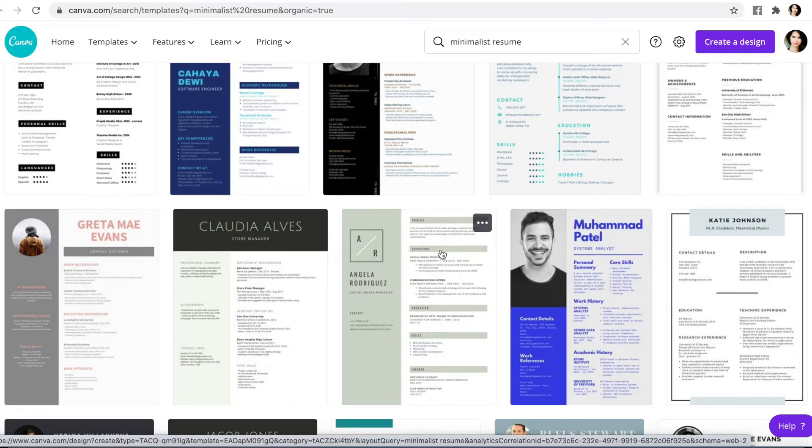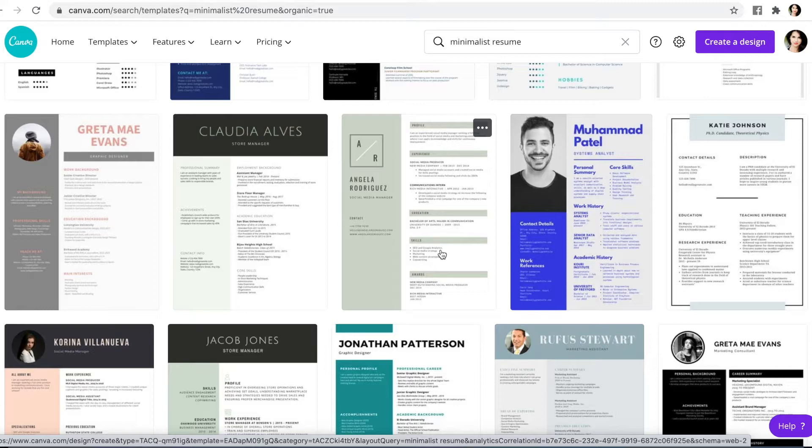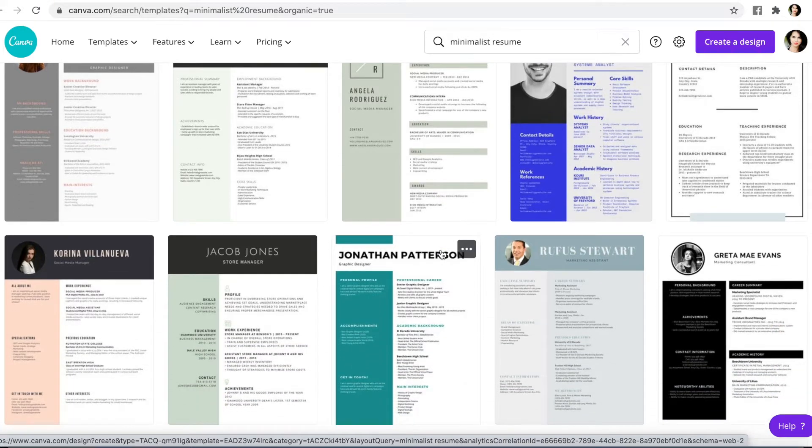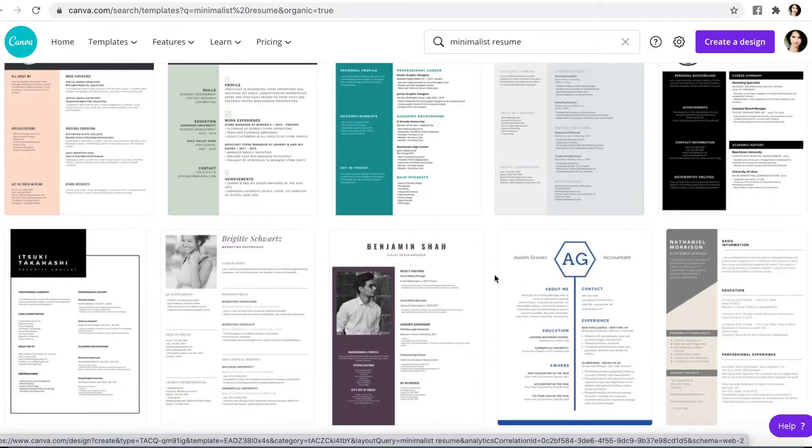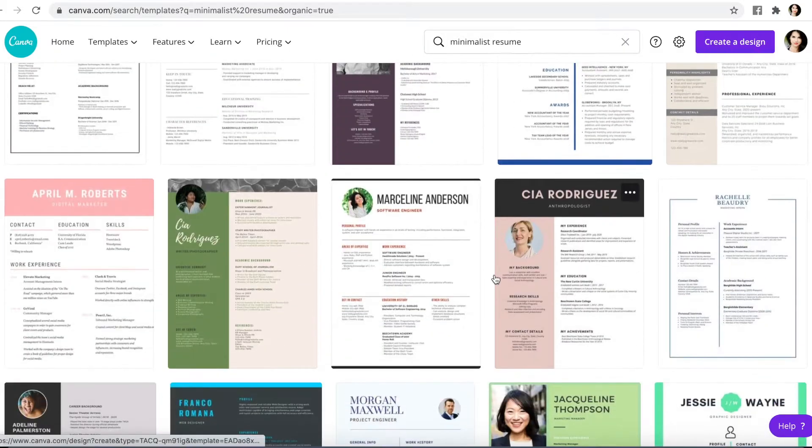I have heard from recruiters and people who work in human resources that the main thing is you want something that's easy to read. I've heard different things about whether you should have your picture on your resume or not. If you have a comment, leave it below and weigh in on that. I think most people have said it's probably best not to use a picture on a resume, but if you want one, there are plenty of templates with so many options.